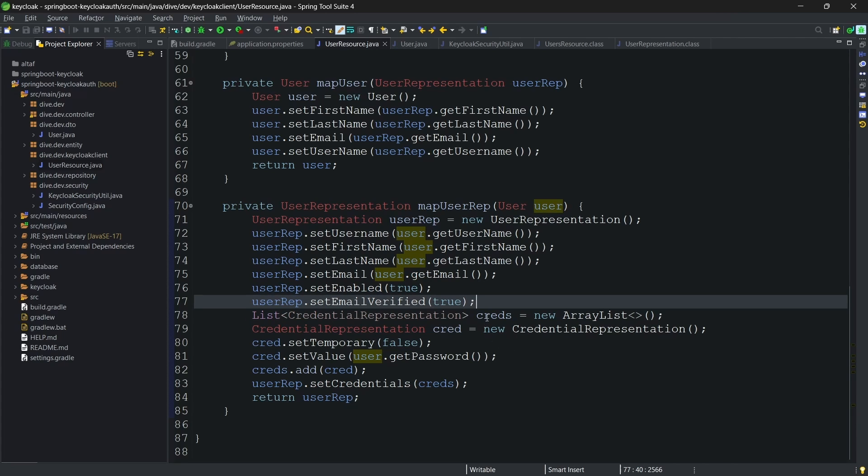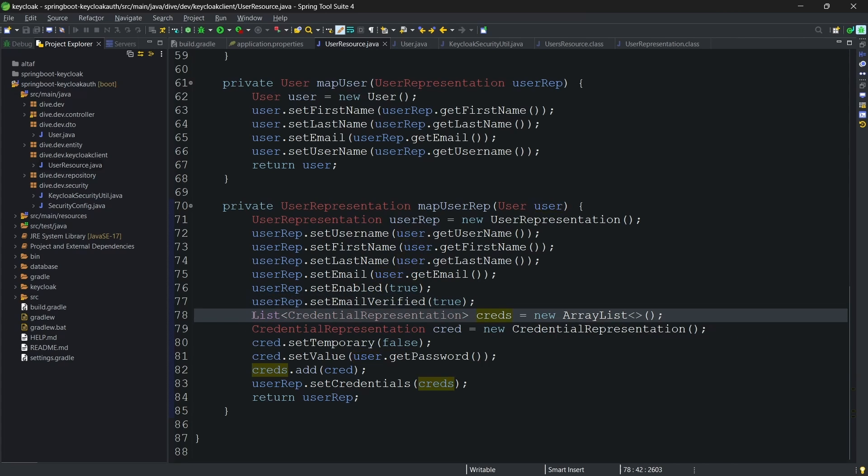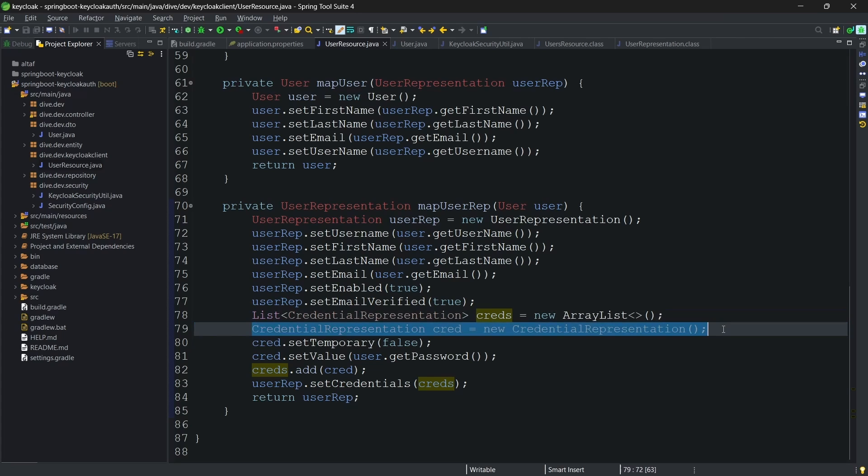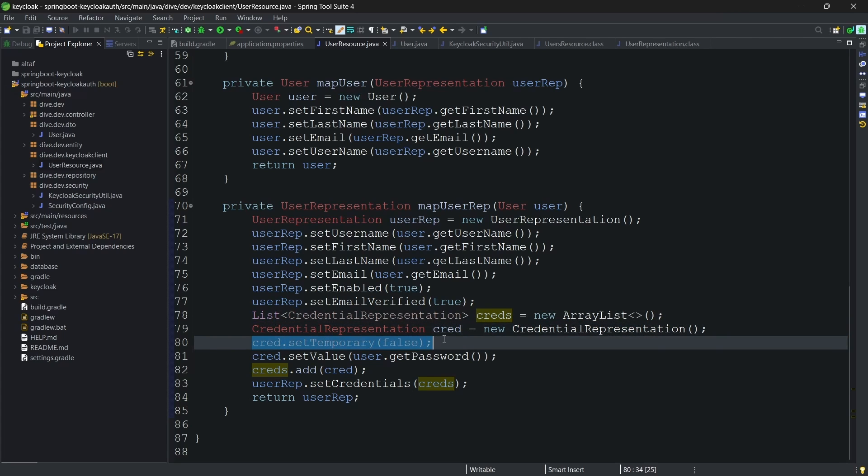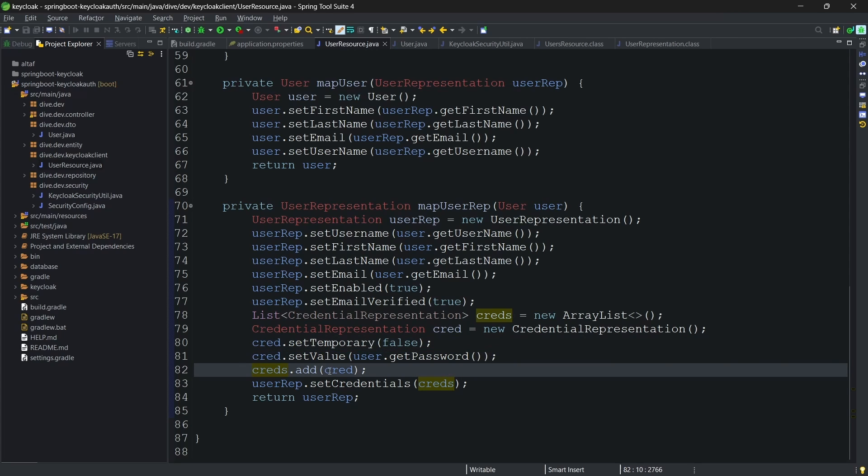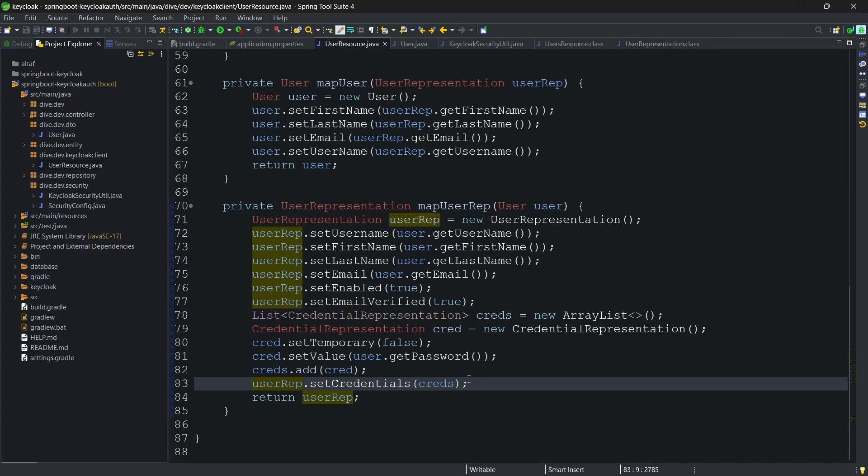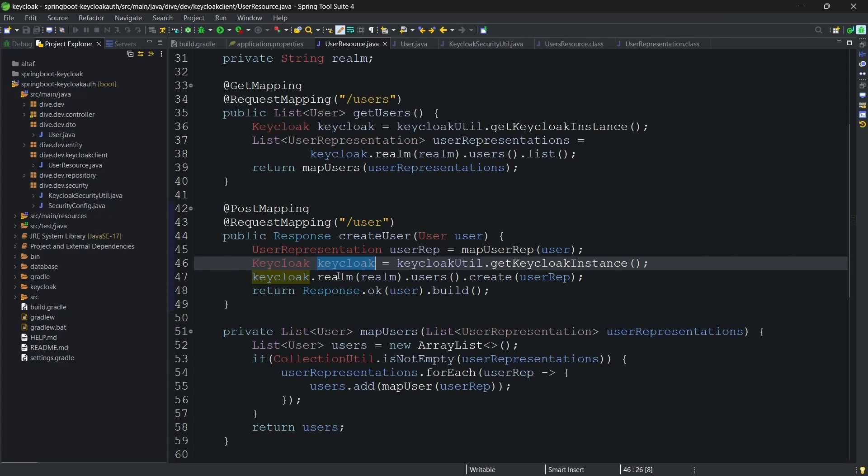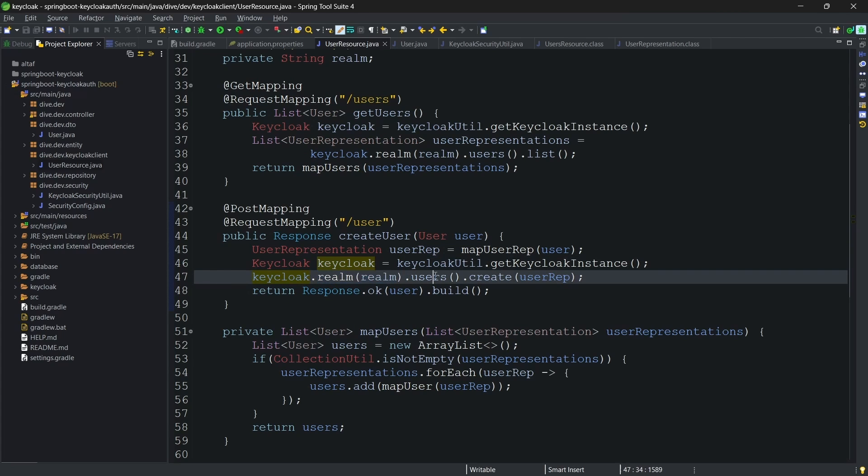To add the user's password, we need to create the list of credential representation. And within that credential representation, we are creating one object of credential representation. And this set temporary false. Because if it is true, user has to change the password, and we do not want to have it right now. Here, we are setting the password and adding this object to the credentials. And this list of credential representations are added to the user representation. And once the user representation is ready, I am getting the instance of keycloak. And within this, realm users create a user.